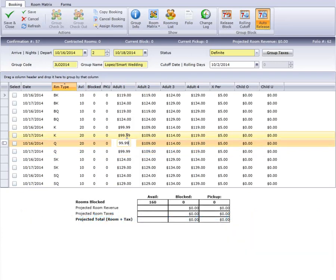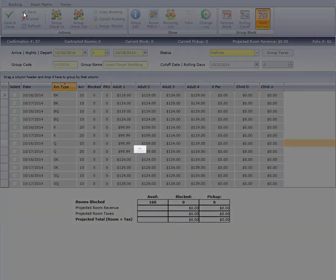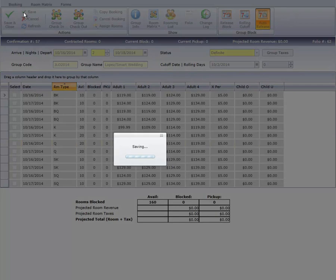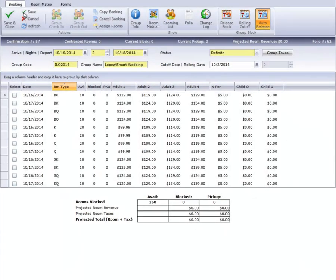I'll click Save now that I'm done entering rates. The last step to completing this group is to block inventory. I'll review group blocks in a separate video.